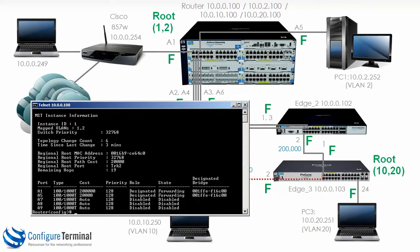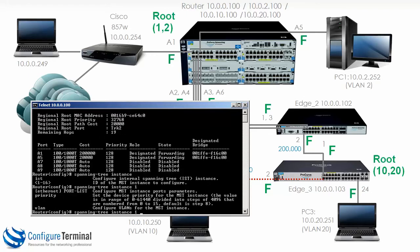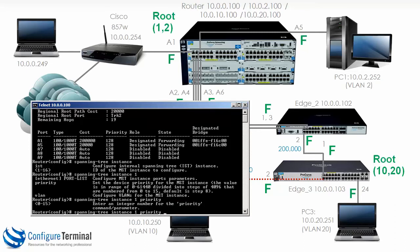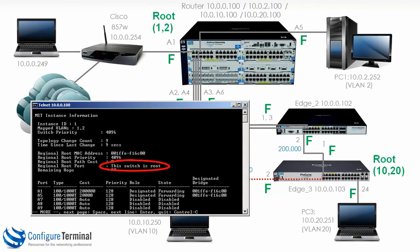Let's change that. We're going to say 'spanning-tree instance 1 priority' and set the priority to 1. Spanning tree reconverges, and now if we type 'show spanning-tree instance 1', you can see that this device is the root of the spanning tree. Notice its priority is 4096, and the VLANs mapped are 1 and 2.